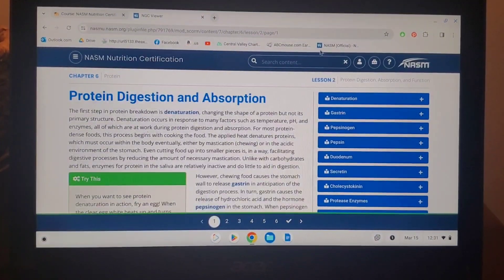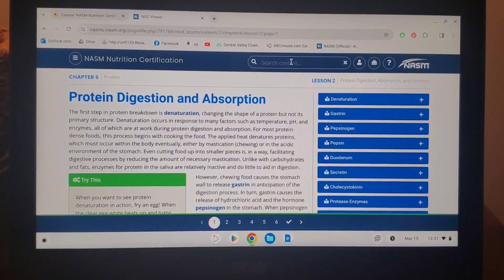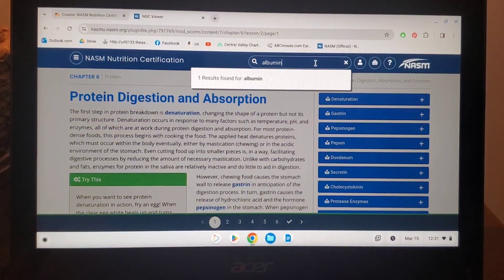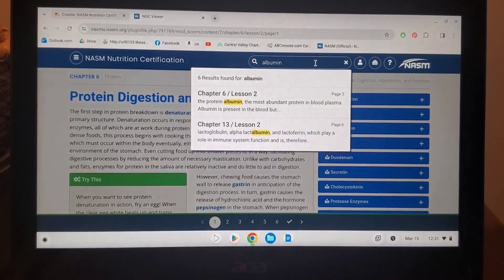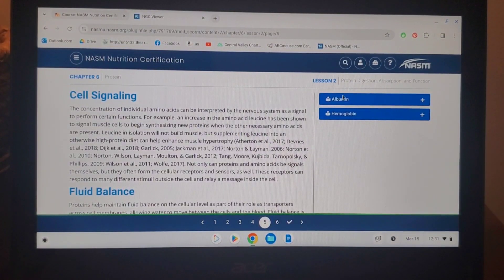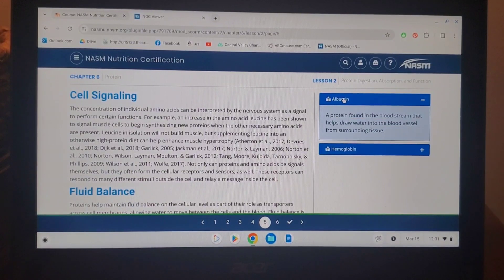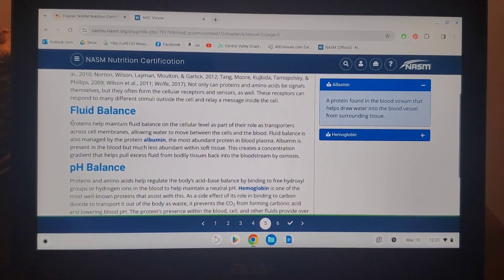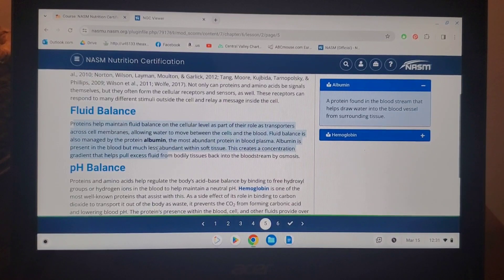I'll go ahead and look up another term — 'albumin' — that is also a question in the quiz of chapter six. Here it is right here, and there's the term. Like I said, you want to go ahead and read the whole paragraph so that you get an understanding of what it is.